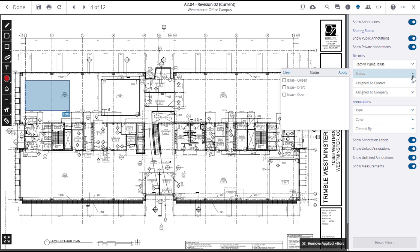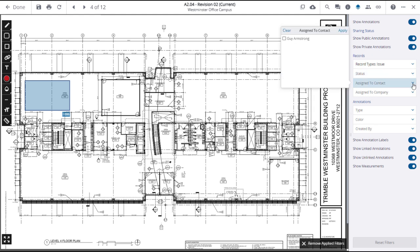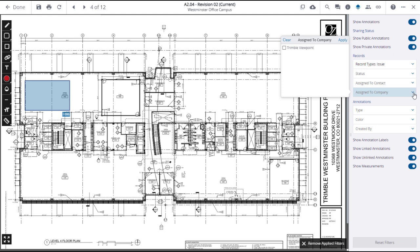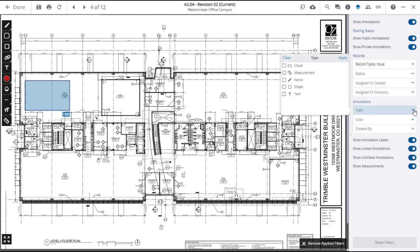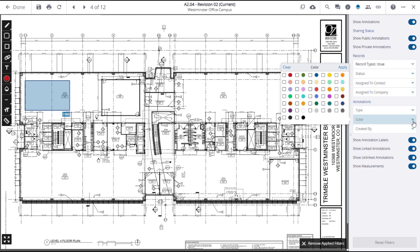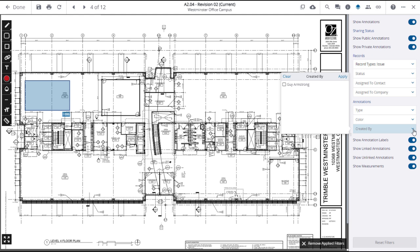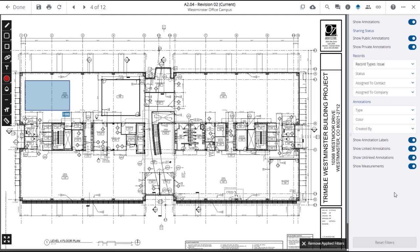You can filter layers on the drawing based on one or more assigned to contacts, assigned to companies, annotation types, annotation colors, or whom the annotation was created by. Use the Reset Filters button to return the panel to its original values.